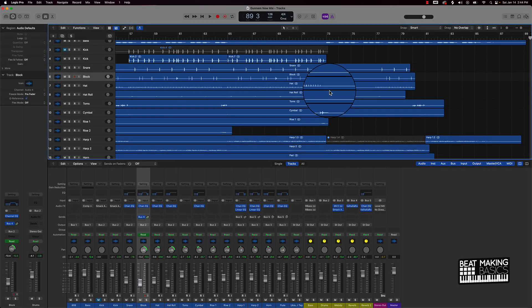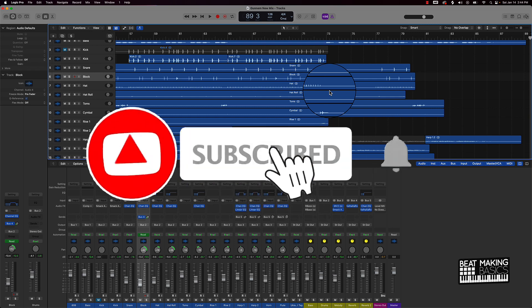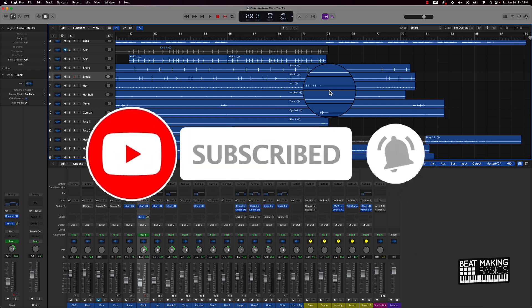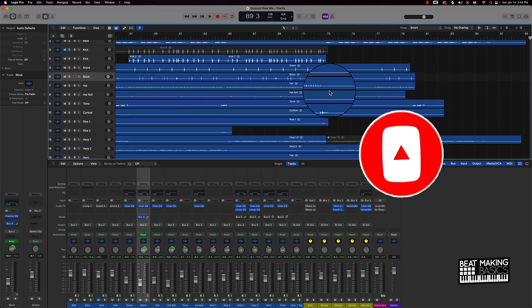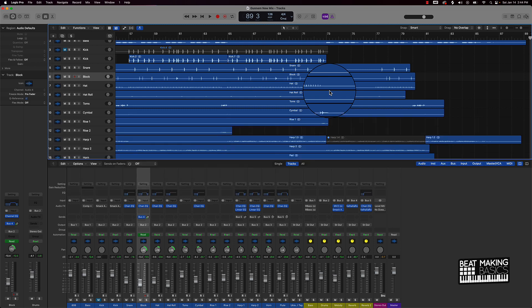What's going on YouTube, Beat Making Basics back again with another dope video. If you're new to the channel go ahead and subscribe because we're coming back to back. Today's video I'm actually gonna be covering how, when, and why to use buses when you're mixing your beats in Logic Pro.